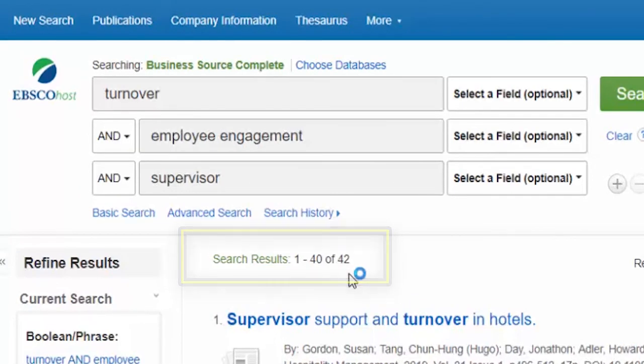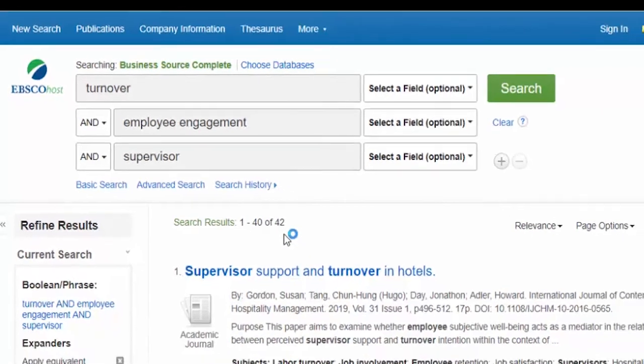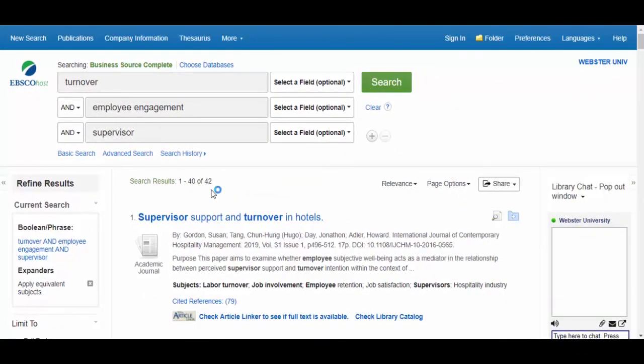If your assignment is to find one or two articles, these results may be enough. However, if you are writing a research paper, not all of these articles will be on point and you will likely need to find more.